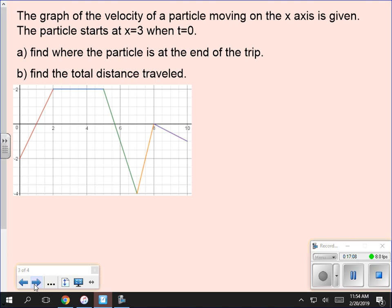The problems have been printed out with the graph included so you don't have to copy it down. This is a graph of the velocity — pay extremely close attention to what the graph represents. How you answer the questions depends entirely on whether it is a graph of velocity, position, or acceleration. This is velocity, so keep that in mind. I can ask many different questions about a graph of velocity.